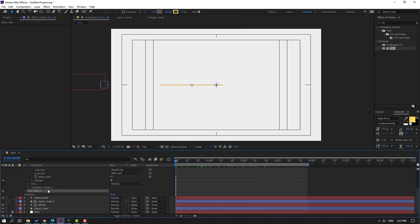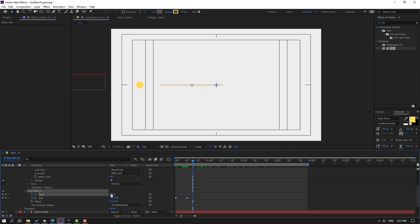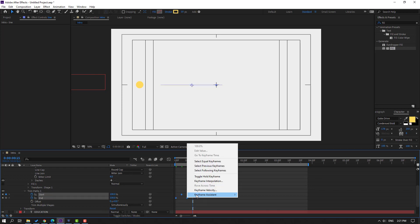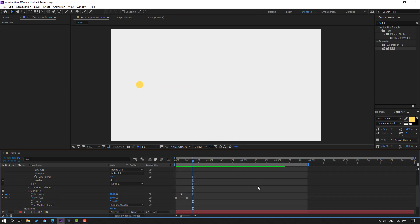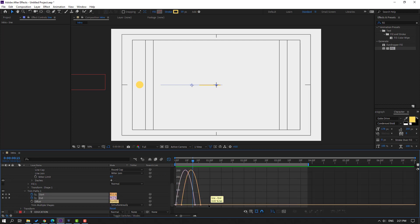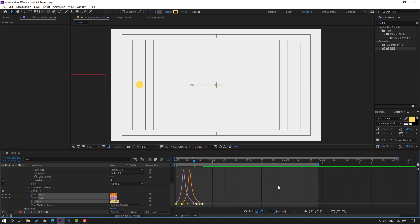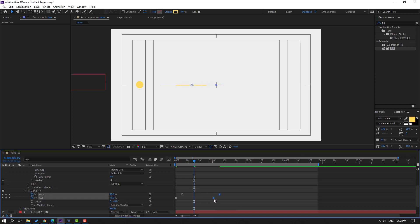Go to Add and select Trim Paths. Open Trim Paths, change End to zero and make a keyframe, go to the 10th keyframe and change End to 100. Make a Start keyframe, go to the 10th keyframe again and change Start to 100. Select these keyframes, make Easy Ease. Go to the Graph Editor, select these graphs, make smooth, and move this handle to left. Select the last keyframes and move to right for a slowed animation.